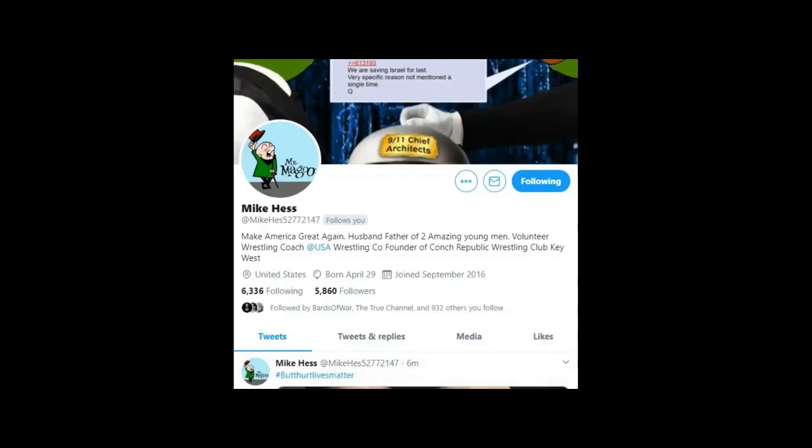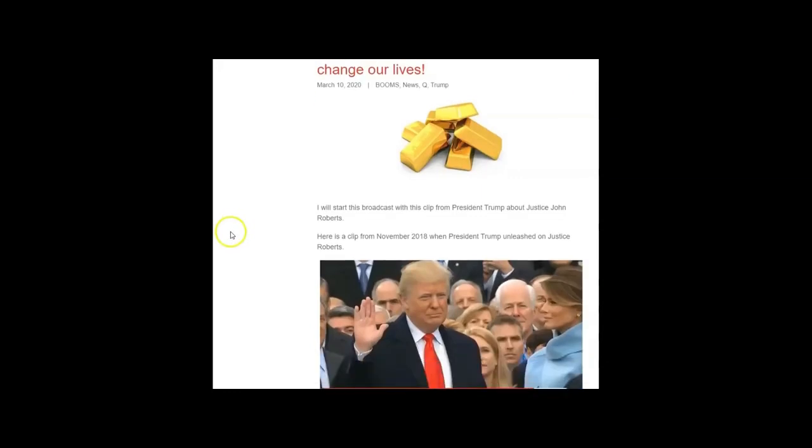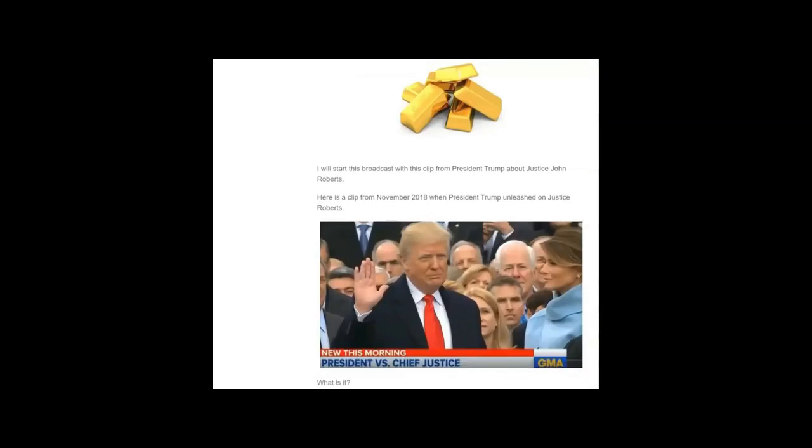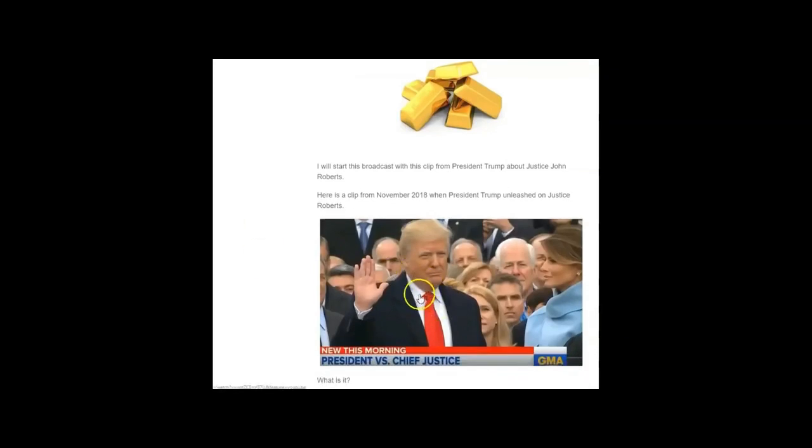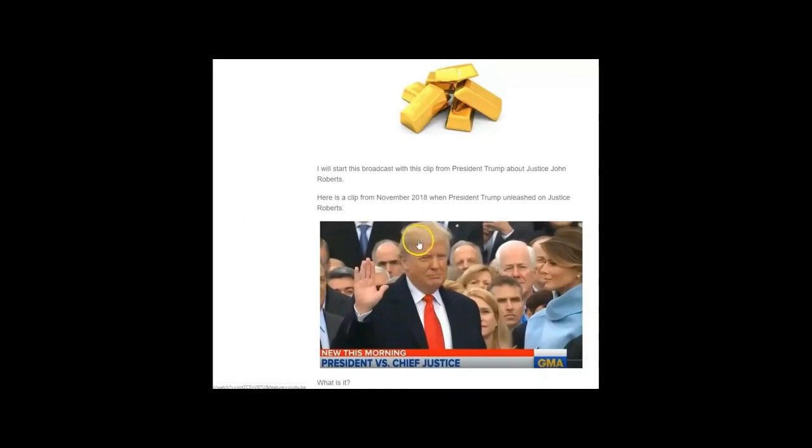So let's get down to it. Before I get into what is NESARA, what is GESARA, I'm going to start this broadcast with this particular clip from President Trump back in November of 2018. It was on the GMA show.